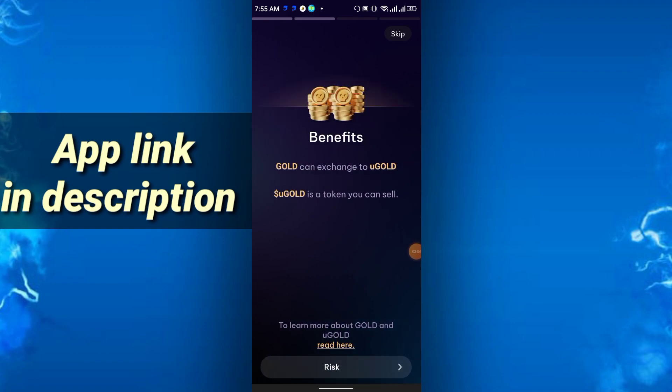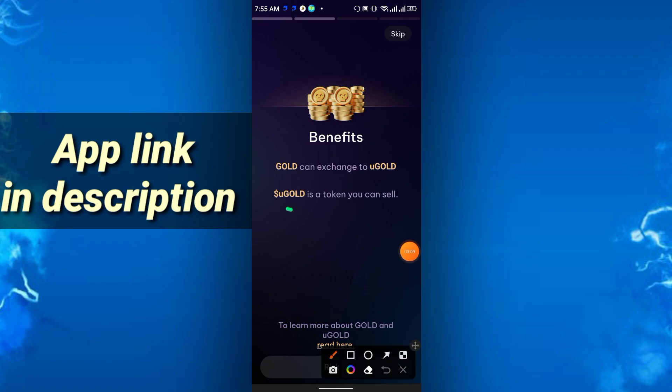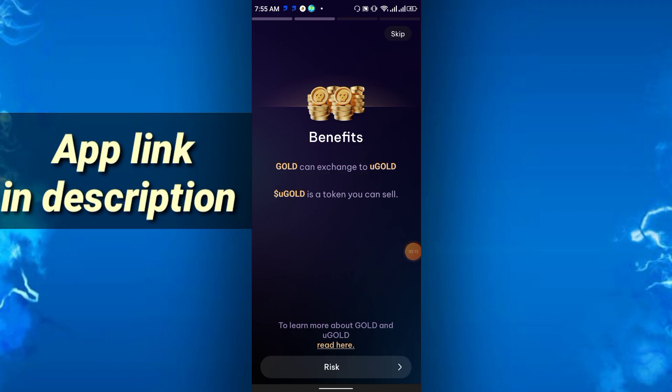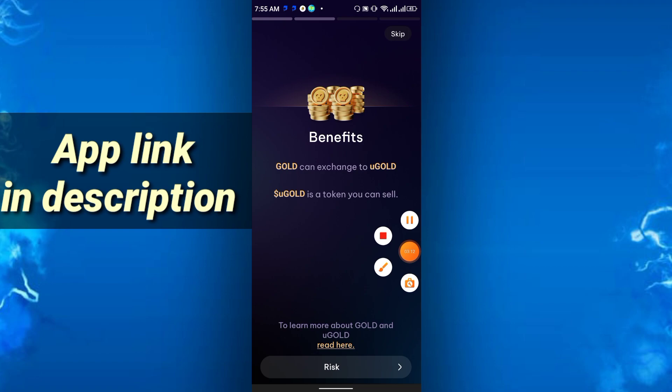Benefits: gold can exchange to U Gold, and U Gold is a token you can sell. So you can sell this coin. They are saying you don't need any capital to earn, no downside risk. All you need is using Holdstation wallet.